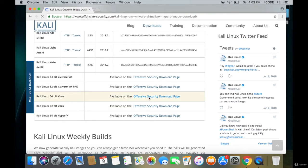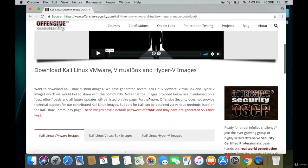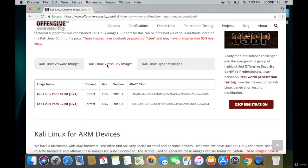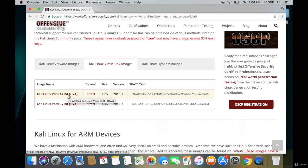Scroll down and find that particular file to download. There you go — Kali Linux VirtualBox images. Tap on this menu and then tap on the Kali Linux VirtualBox 64-bit link. If you're using a 32-bit computer, tap on the 32-bit one.